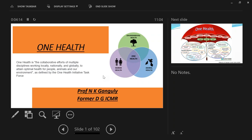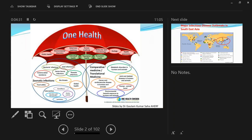These are the three circles. As told by Dr. Saroop, there is environmental health, animal health, and human health, and One Health encompasses everything. This connectivity cannot be broken.